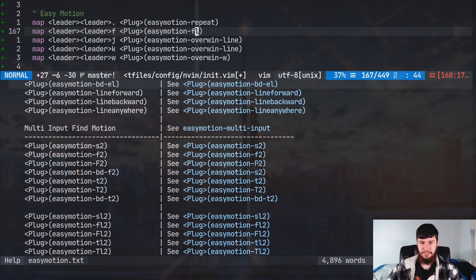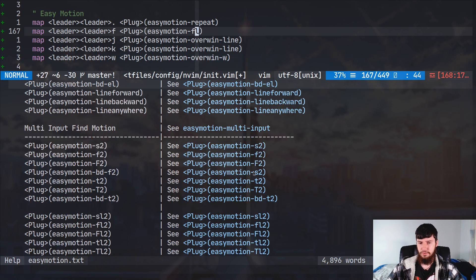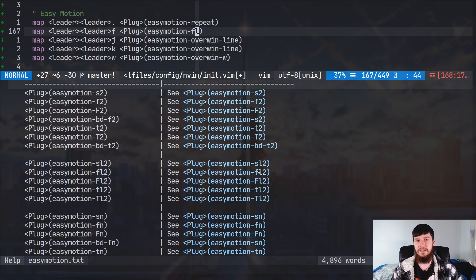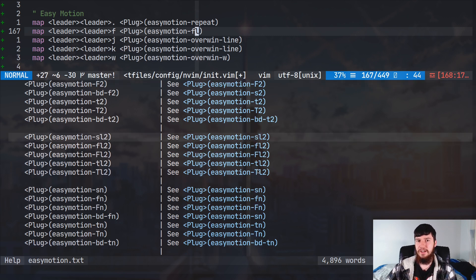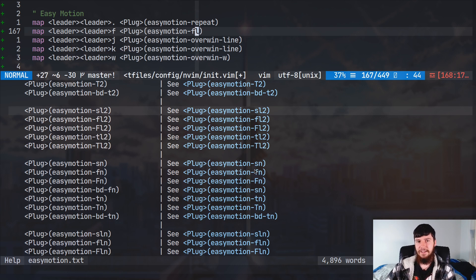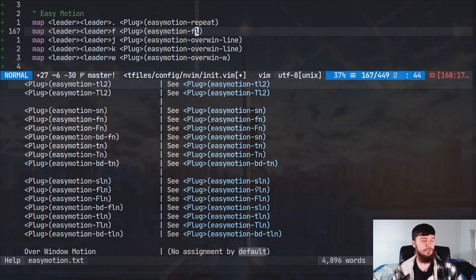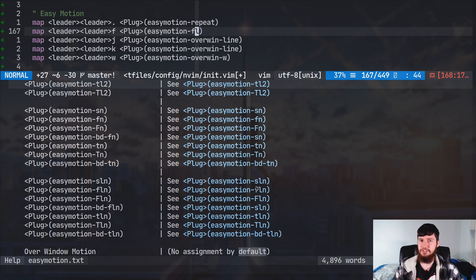We don't have to be limited to a single character - there are also BD versions of the inline ones. Going further, there are S2 and F2 bindings which let you search for two characters, and inline versions like SL2 and FL2. It's not just limited to two characters either - you can also do SN, FN, and capital FN, with inline versions as well. The N versions let you search for N number of letters, so you could have a search for 10 or even 20 letters, though at that point it's getting a little ridiculous. A three-letter search, for example, isn't that ridiculous.